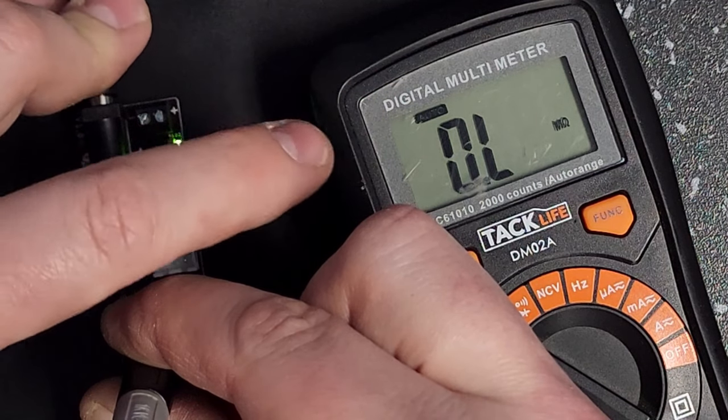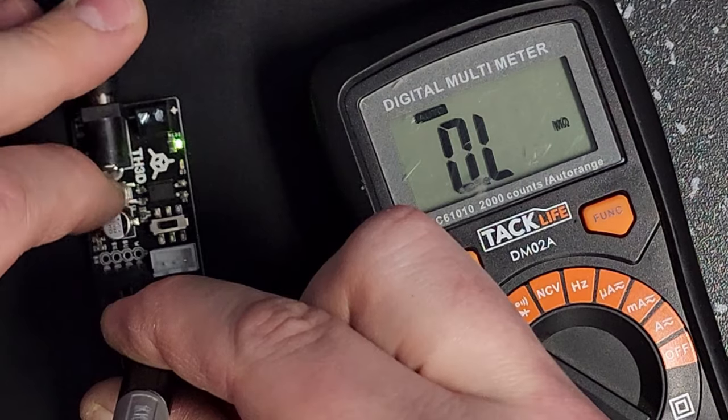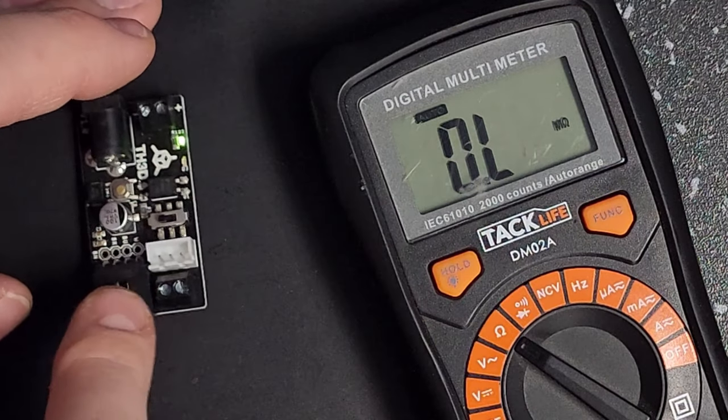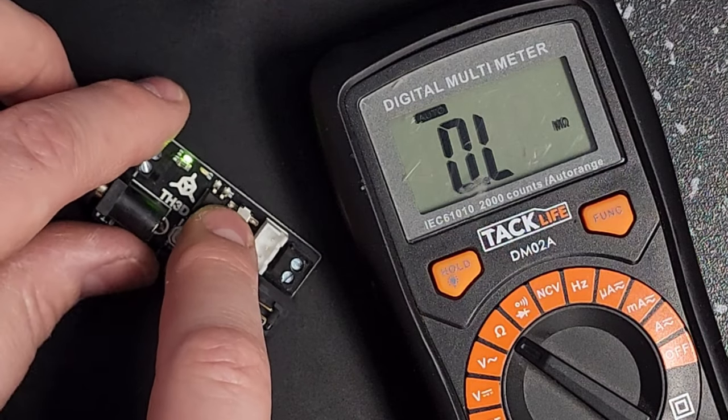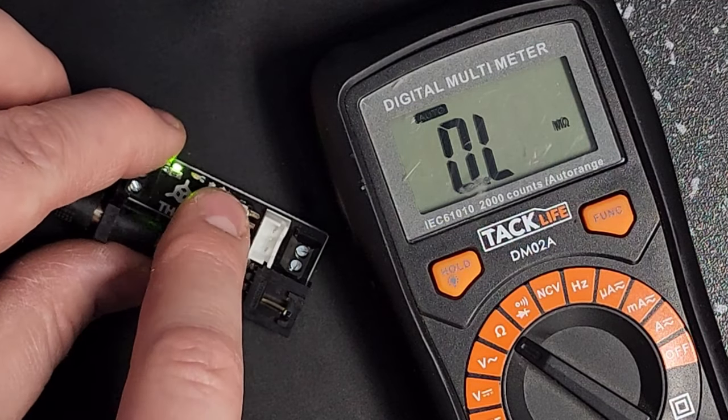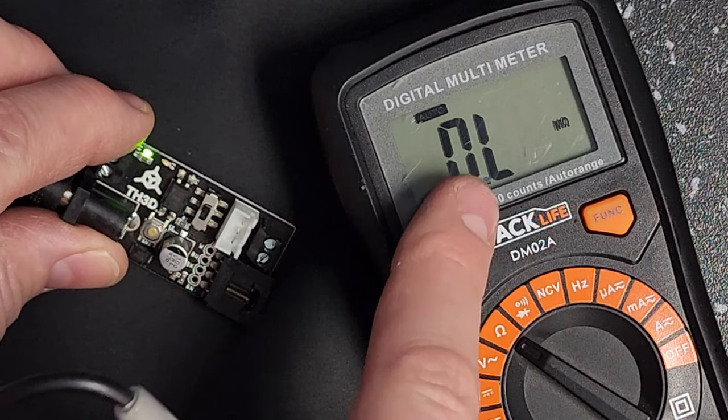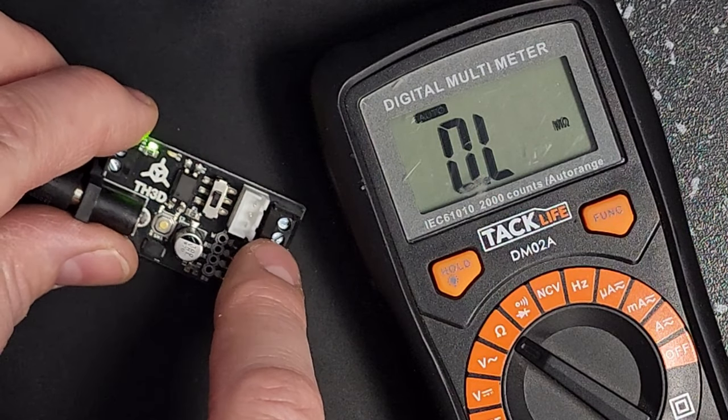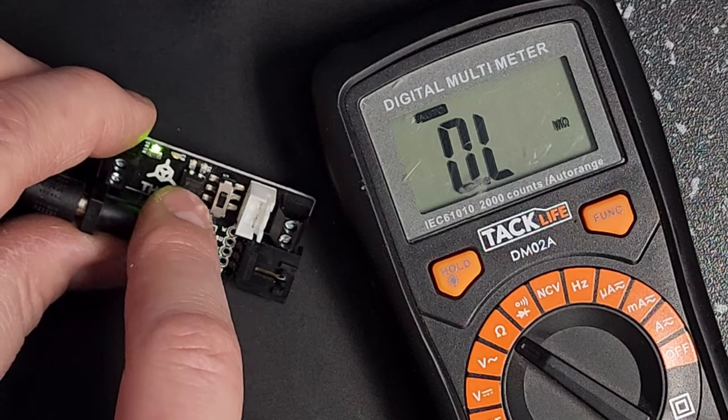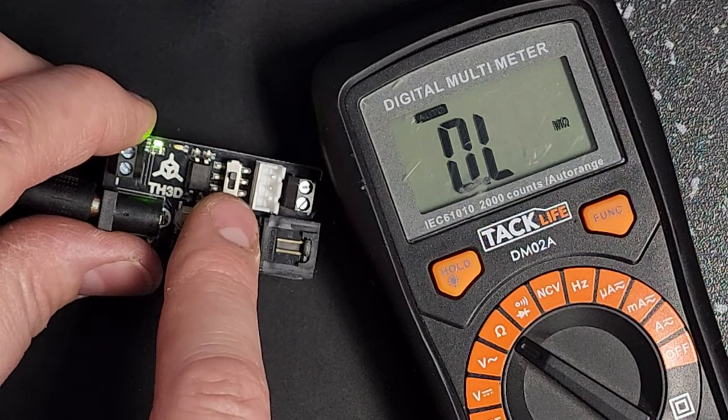It doesn't seem to care, so we know this board's working. Now if for some reason, regardless of what position you put this switch in, you're not getting any change here or it's thousands of ohms resistance, that means that this opto IC has failed and this board will need to be replaced.